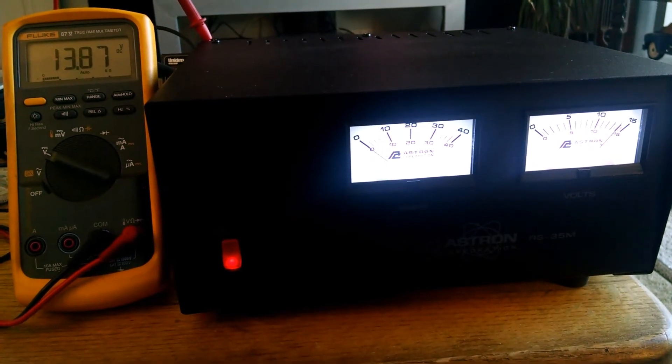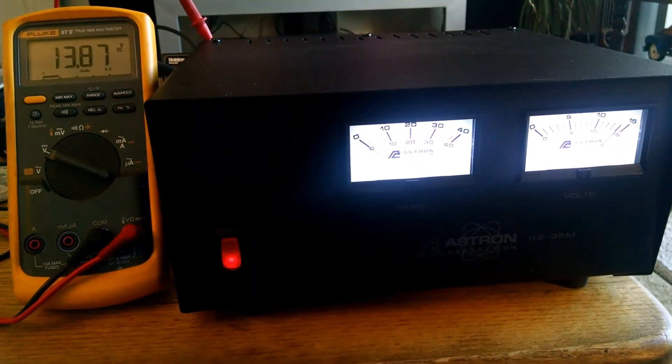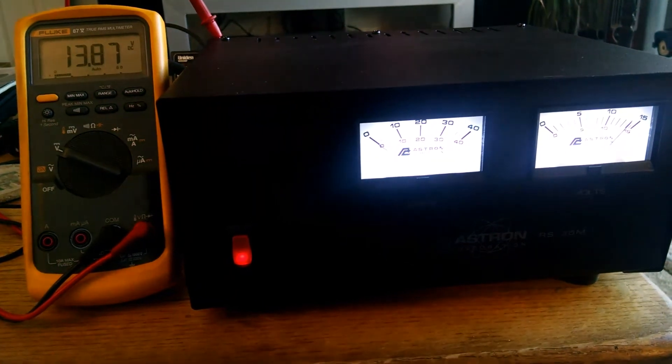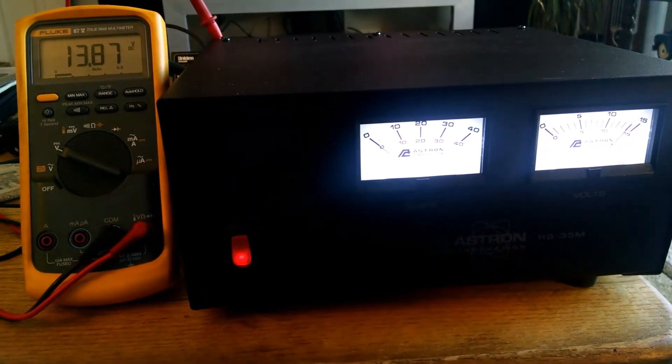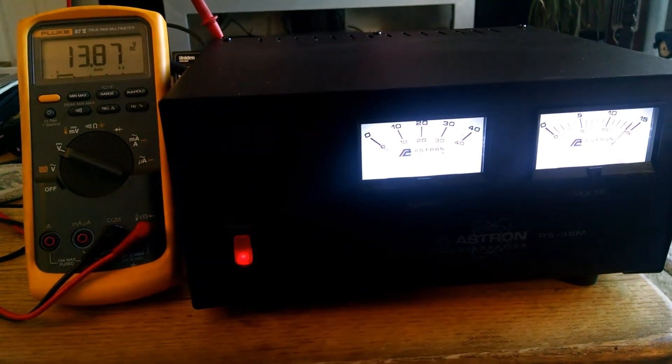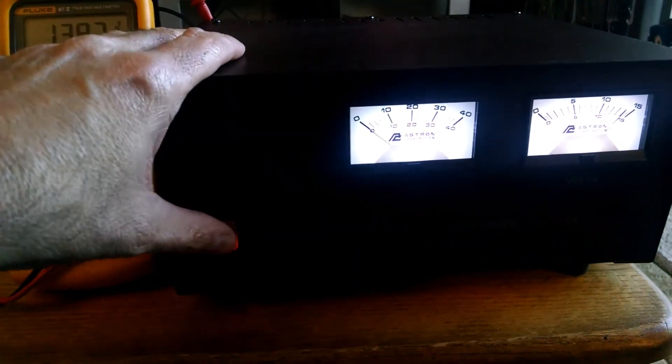So this is encouraging. I'm really hoping that I'm right here and that these are truly LED backlit, because that should mean a trouble-free service life.